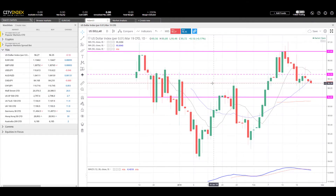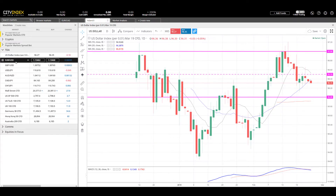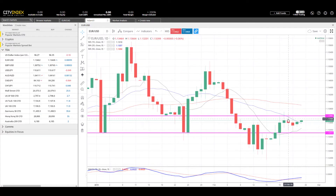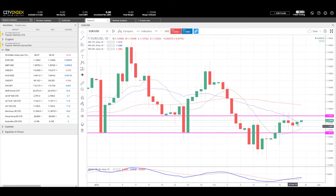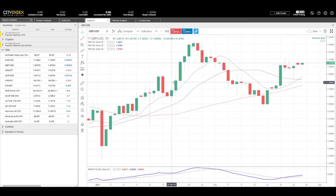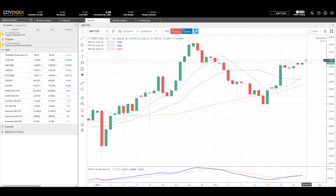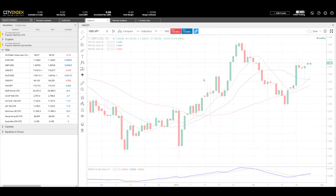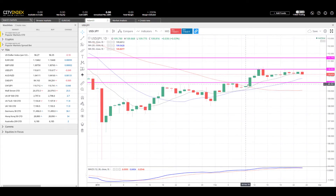Looking at euro-dollar and especially cable, they are strengthening against the US dollar. Euro-dollar came back and found some resistance right at the end of last week against 1.14 and started to head lower, but has now turned around and is heading back up to test the 1.14 level. Cable pulled back, produced a bullish candle towards the end of the week, and is now starting to print another bullish candle. With Brexit on the horizon we'll see how that plays out, but for the moment we're seeing a potentially stronger GBP.